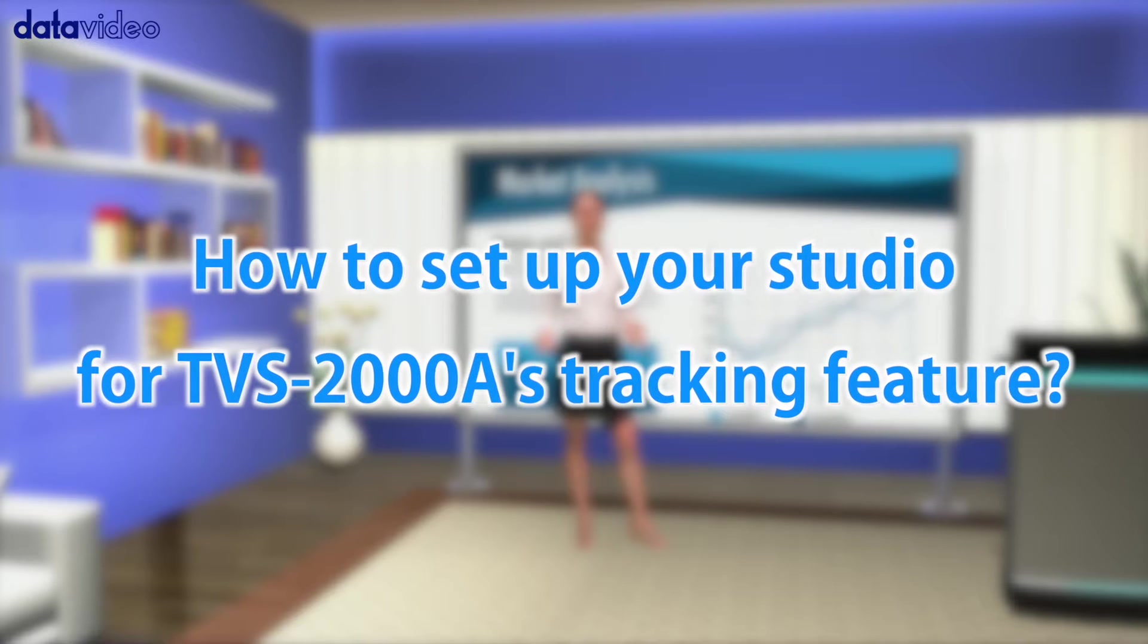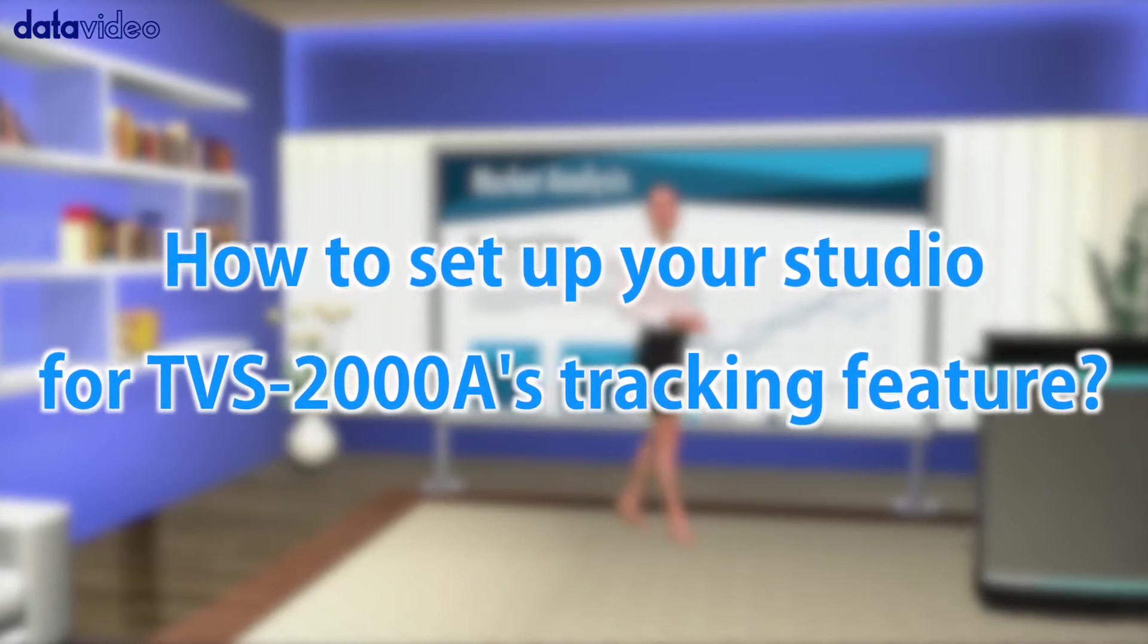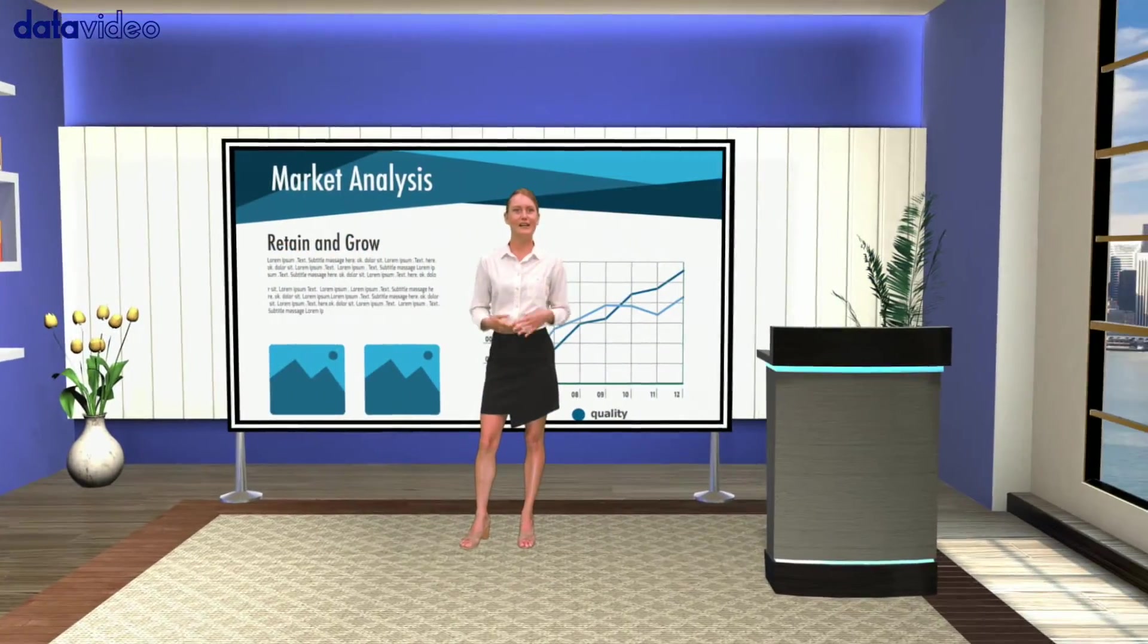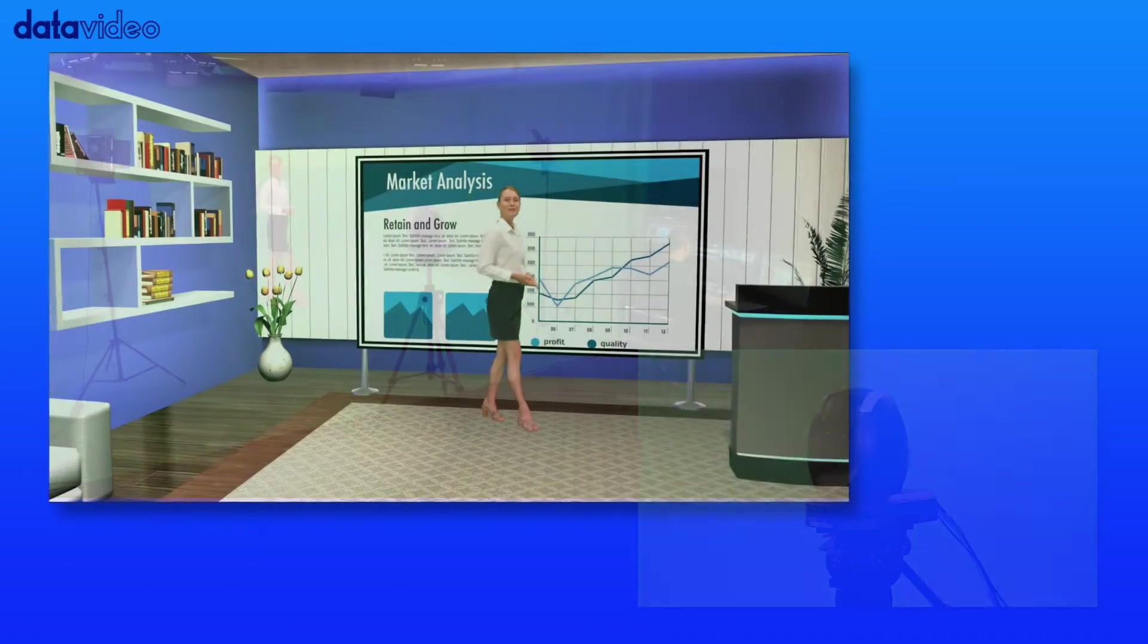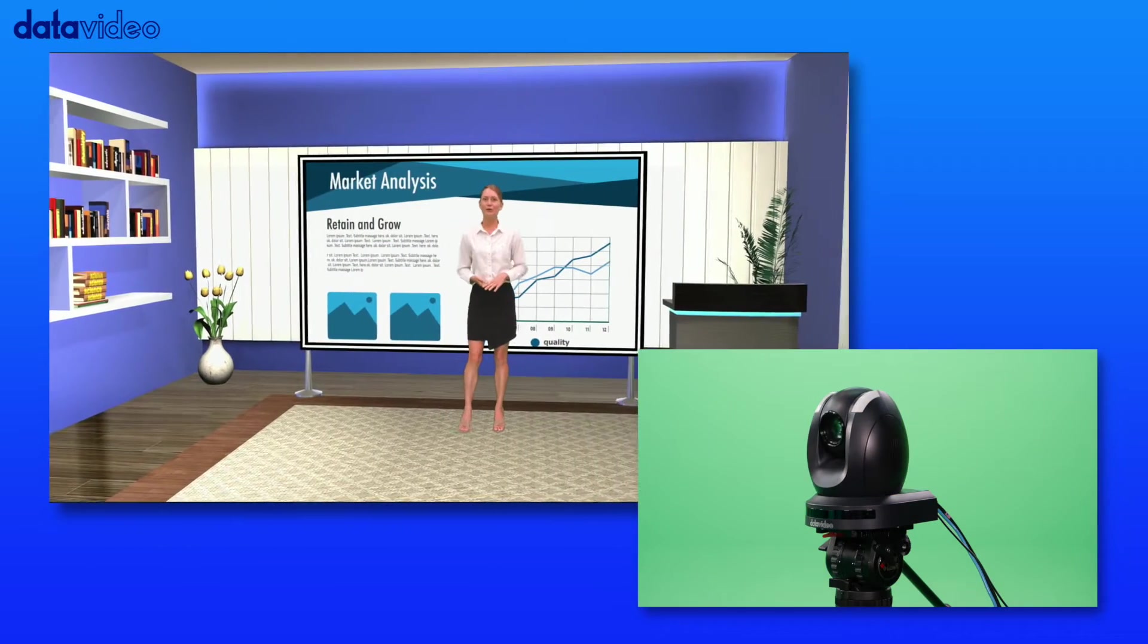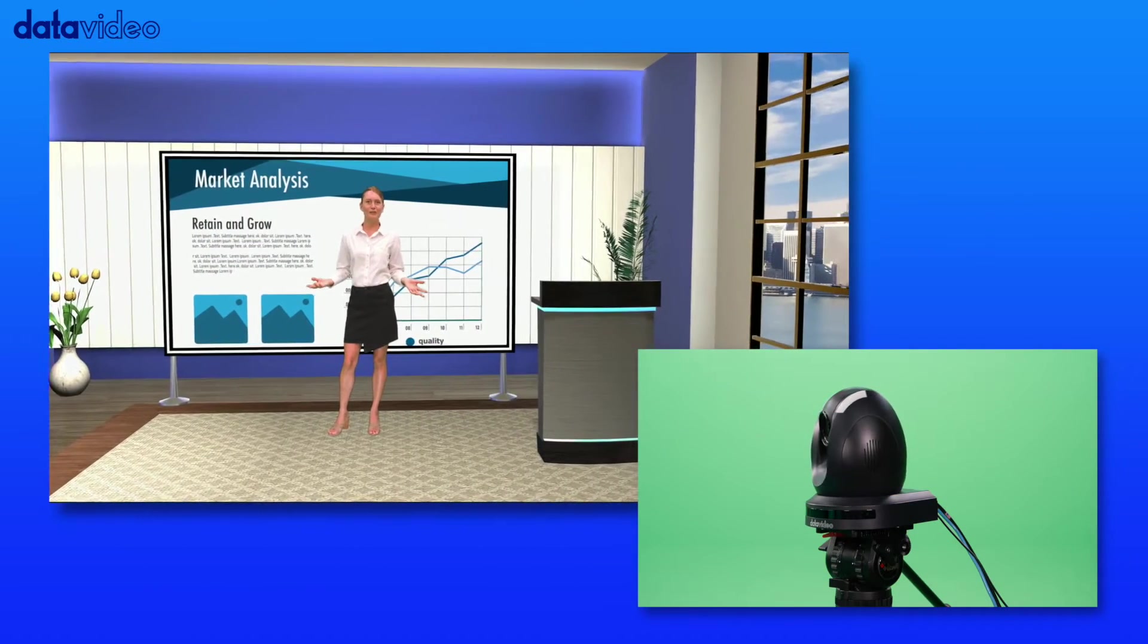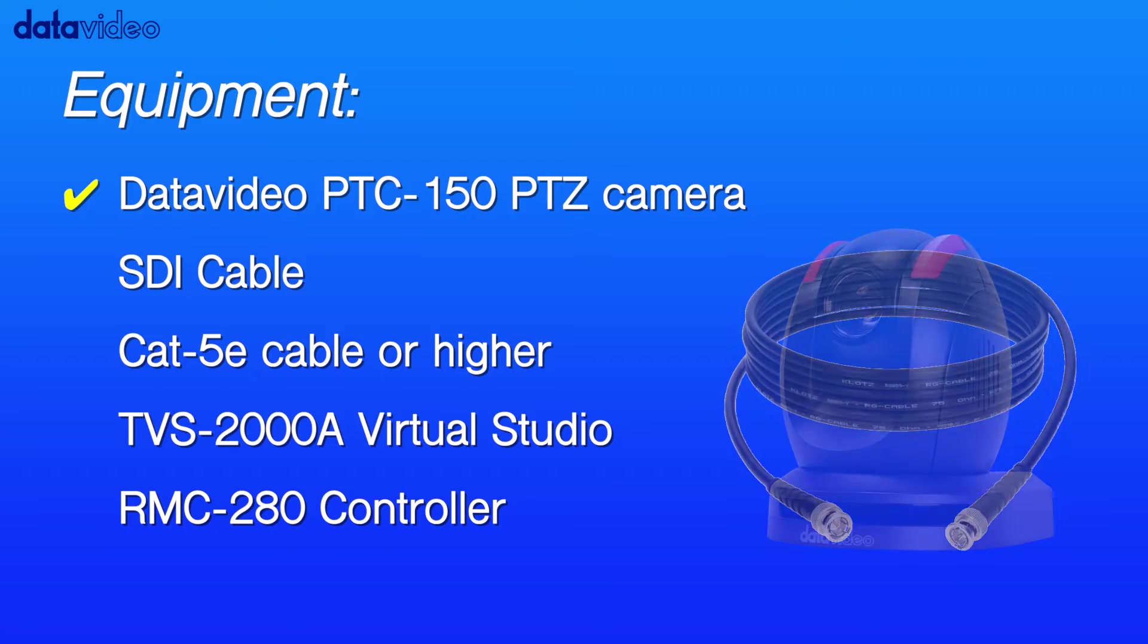How to set up your studio for TVS2000A's tracking feature. This step-by-step guide will show you how to set up your studio for TVS2000A's tracking function. Before you begin, please make sure you have the following.